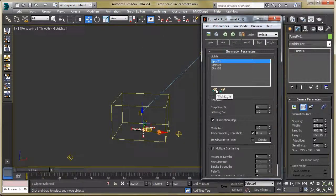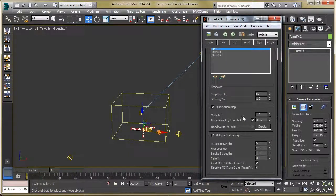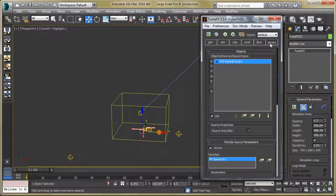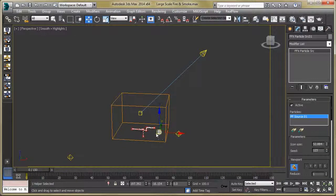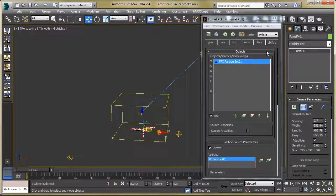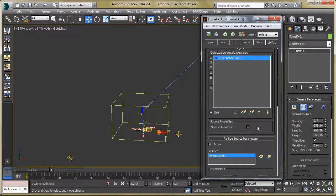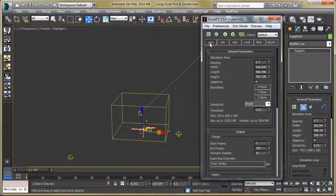After placing the lights, go back to the FumeFX container and add these lights into the Lights section by clicking the Pick Light button. Then turn on Multiple Scattering, increase the maximum depth, and set the falloff to 85, which is the default. Also, add the particle source into the Objects and Source section by clicking the big object button.